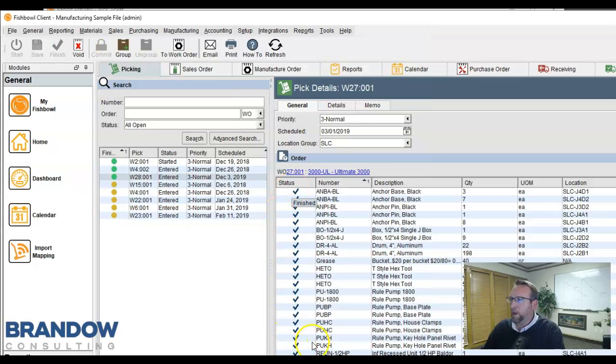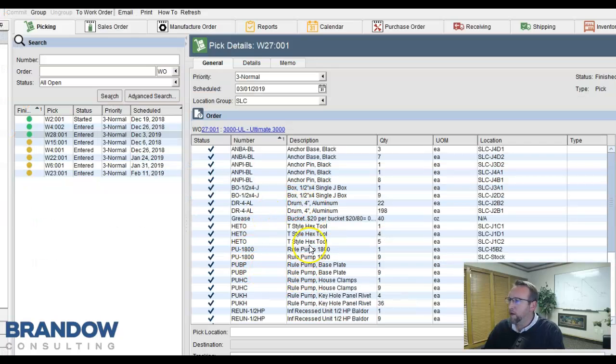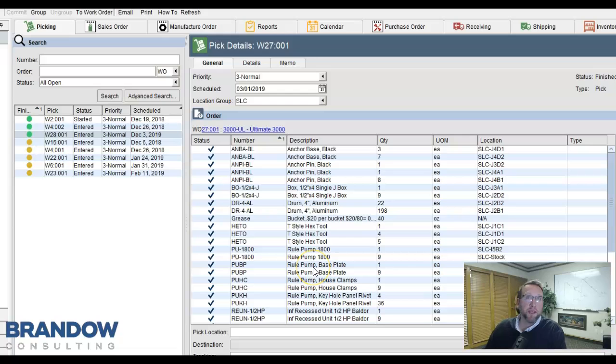Once the pick is finished and all items have been picked, we're ready to begin manufacturing.